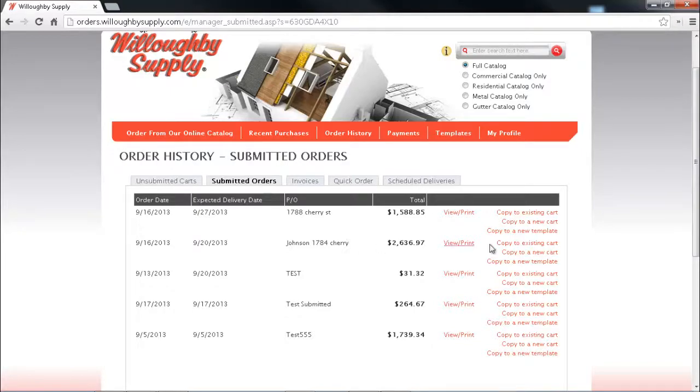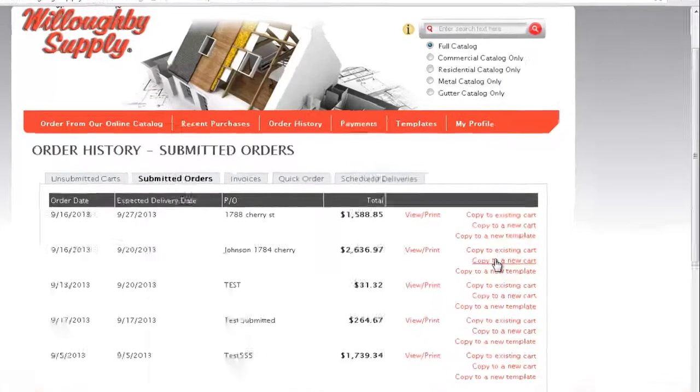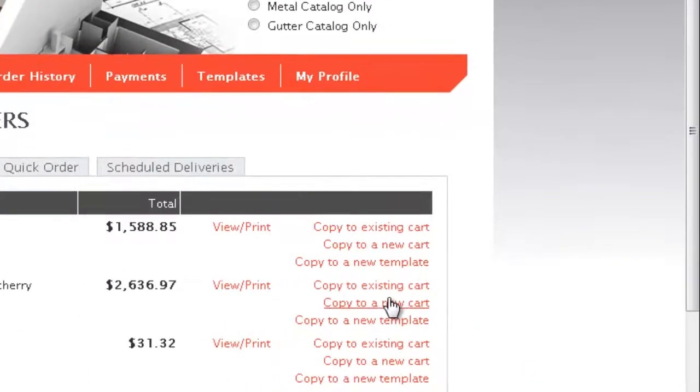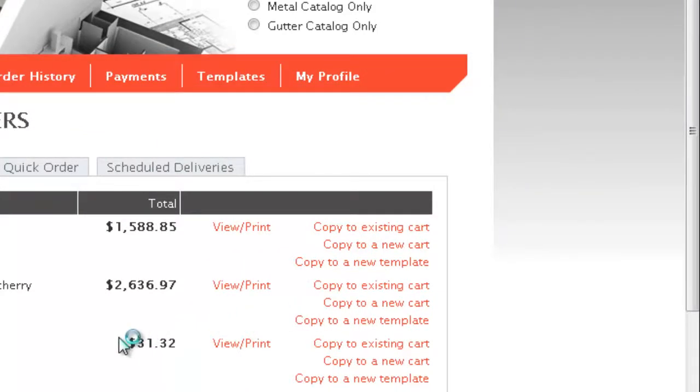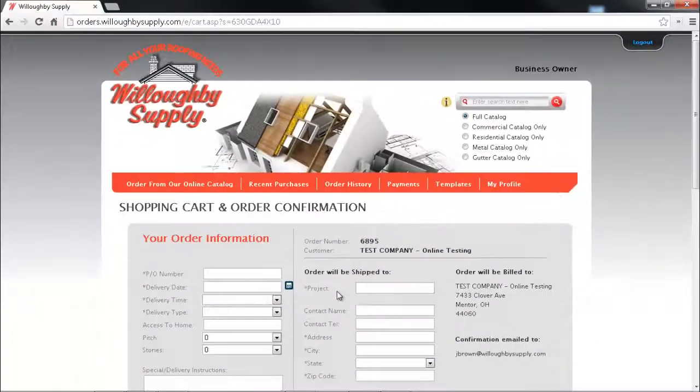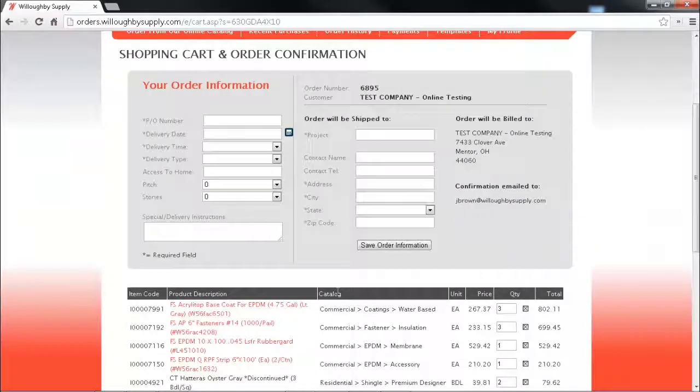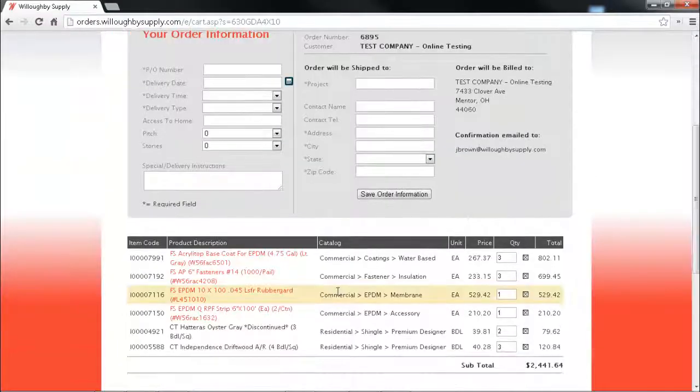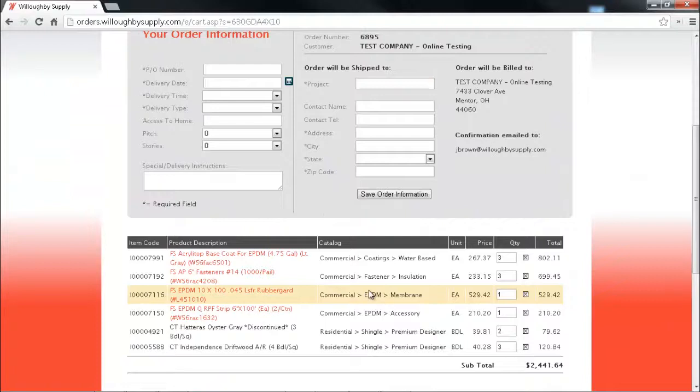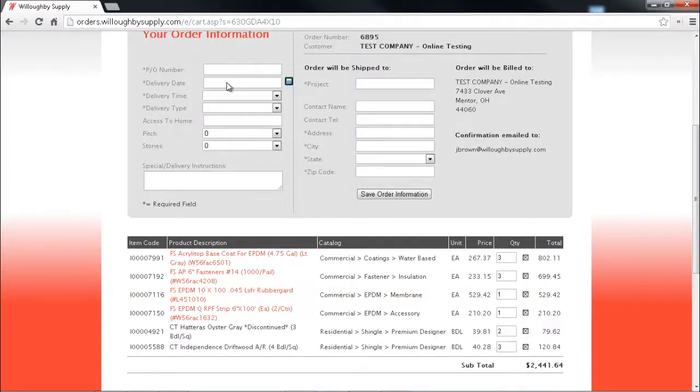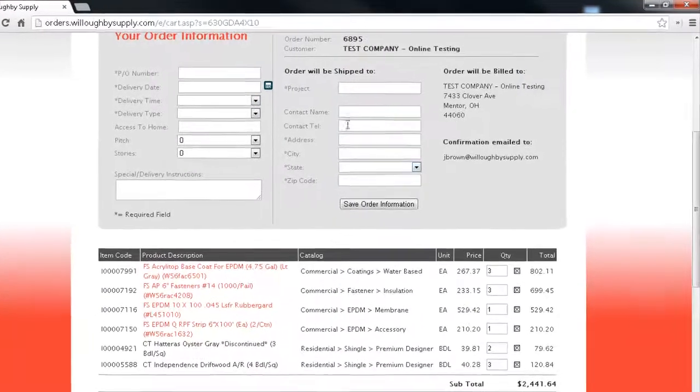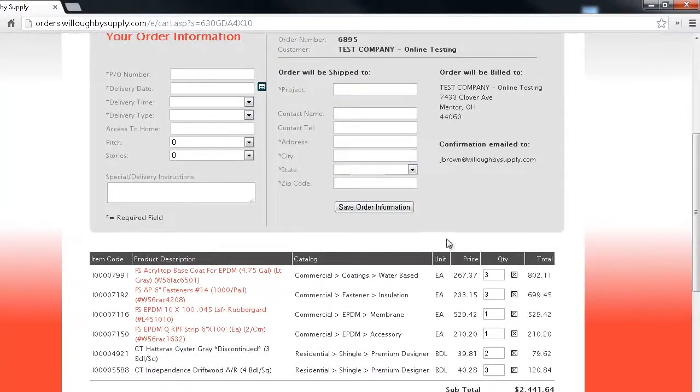Those items are now in a new order for us to either modify or just submit the way it is. Just create a new PO number, new delivery date, add all this information in here and you're ready to roll.